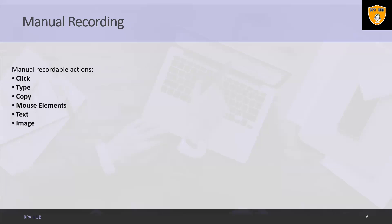Types of manual recordings. The followings are the types of manual recordings. Start and stop an app or browser. These manual recording or single actions enable us to open as well as close an app or browser. You can find these options in desktop and web recording toolbar respectively.